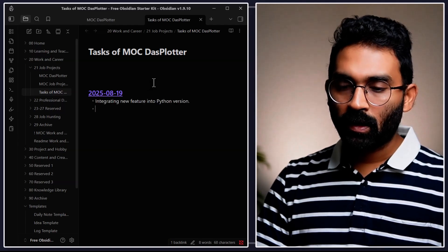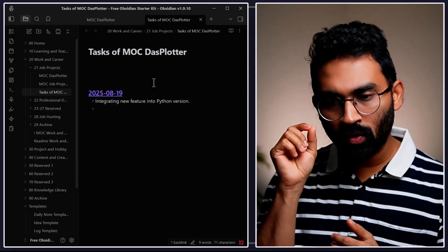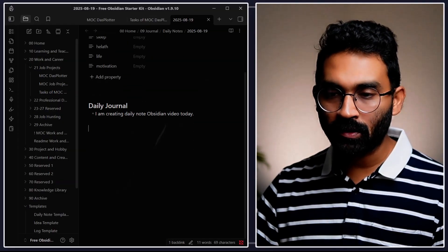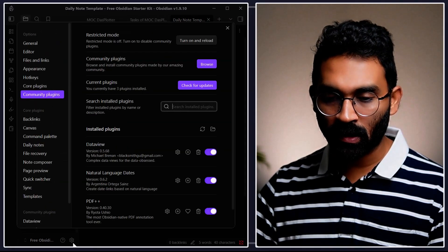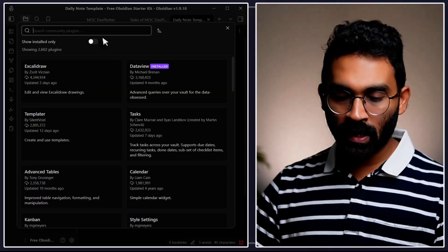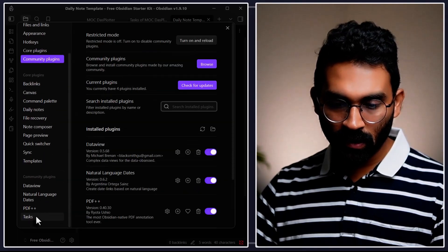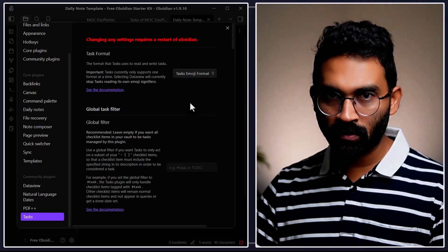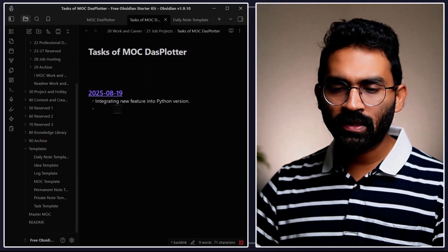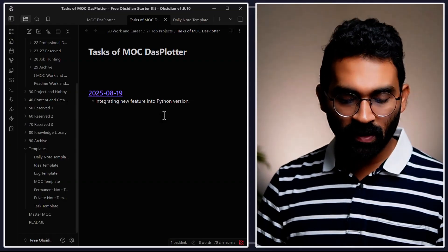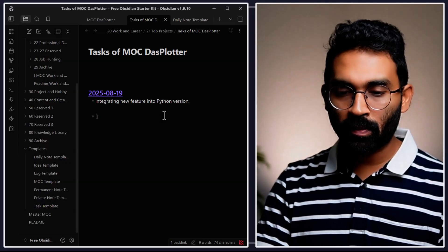When taking notes during a meeting with a teammate, I want to keep track of this task under my daily note. To do that we need the Tasks plugin. Go to Community Plugins, browse, search for "tasks," install it and enable it. All settings I keep as default. The standard way to create a task using the Tasks plugin format is: dash, then square bracket with a space inside — this creates a checklist item.